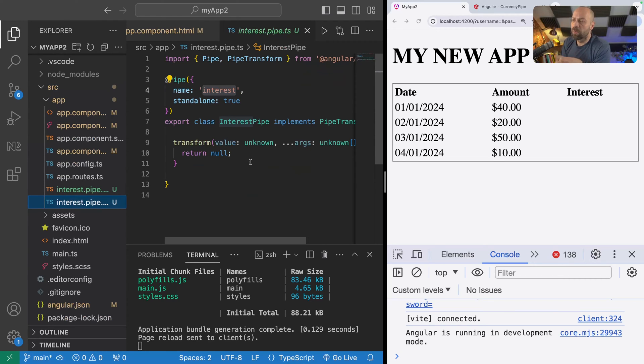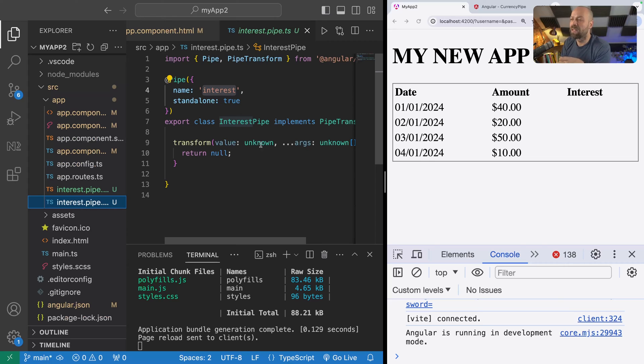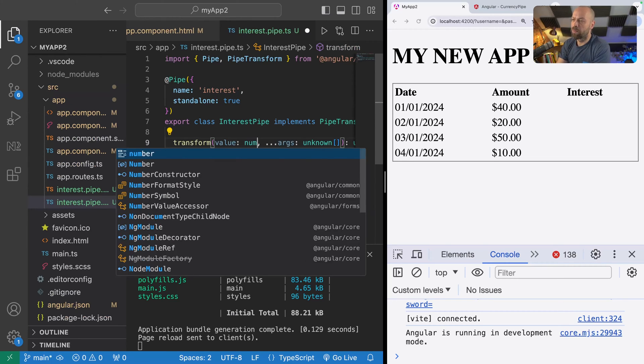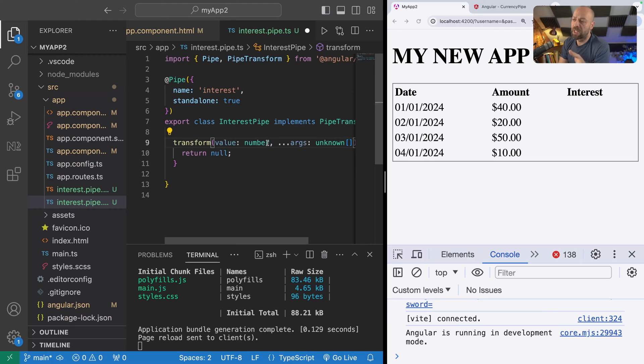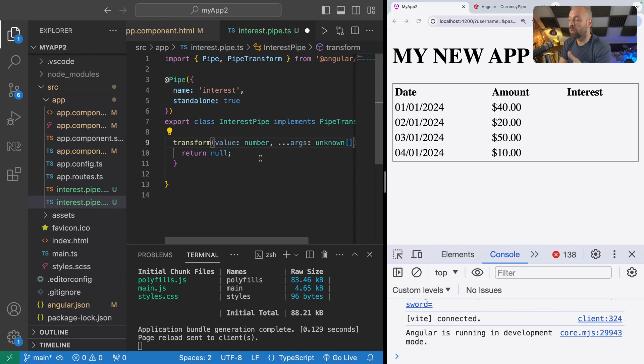A couple of things here: we're going to be taking in a number as the value to actually work with, and that is the first argument that is passed in to the transform function. I'm just going to type this as number. This will be the amount that's in the transaction object in the array, so 40, 20, 50, and 10 for example. Then once we've got that value, we can actually work with it and return a different value.